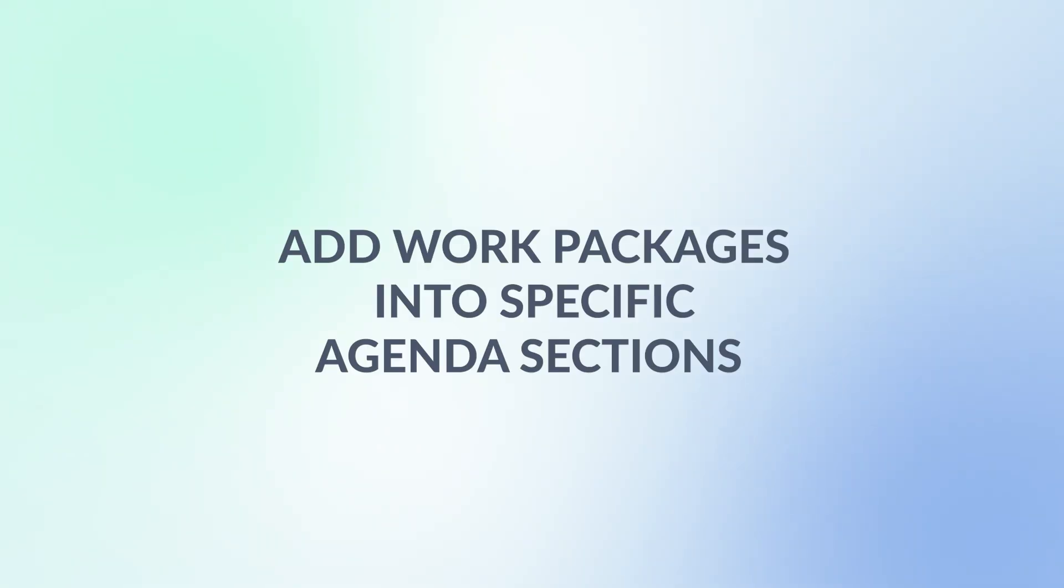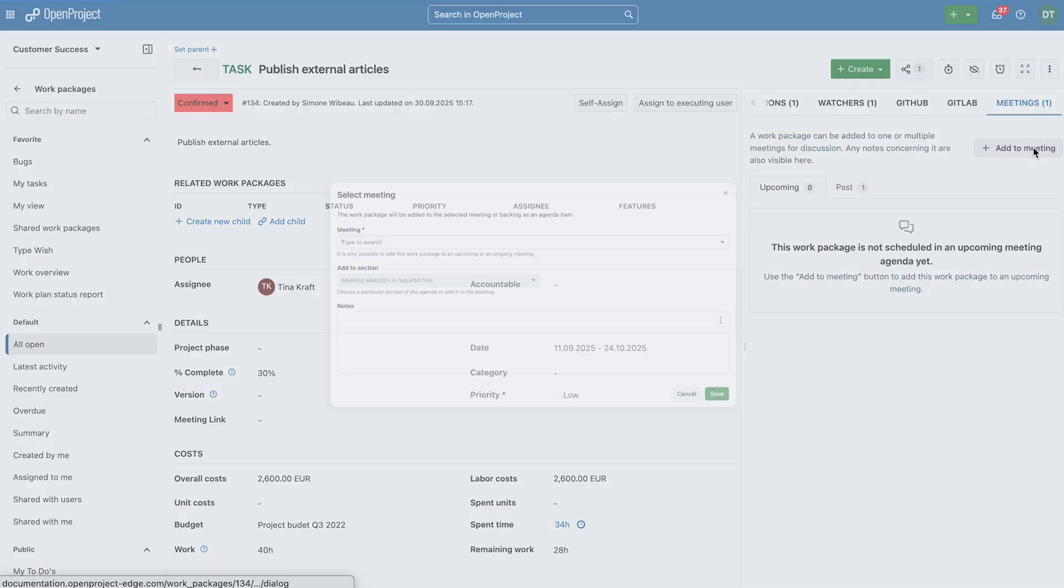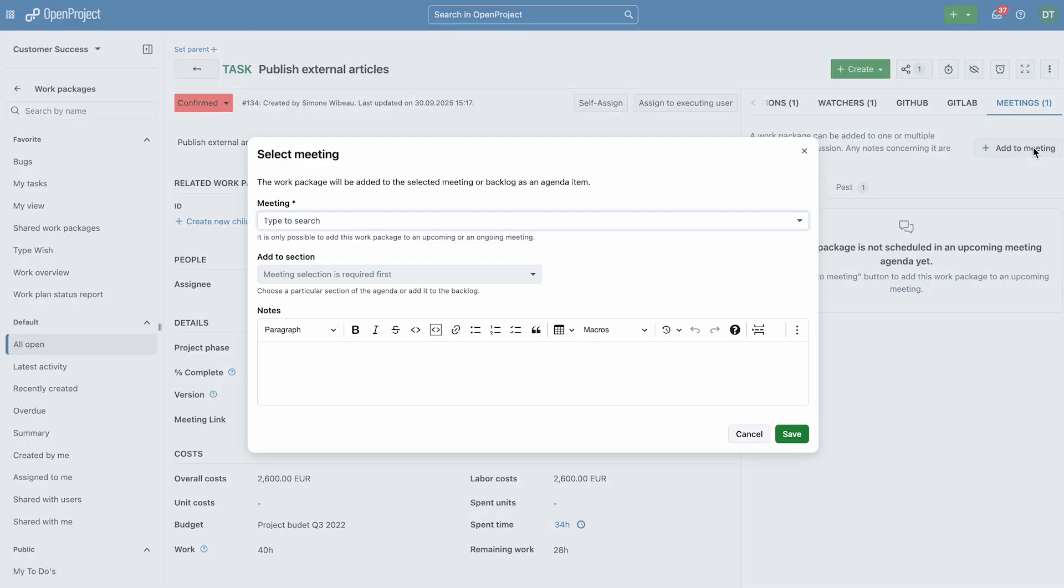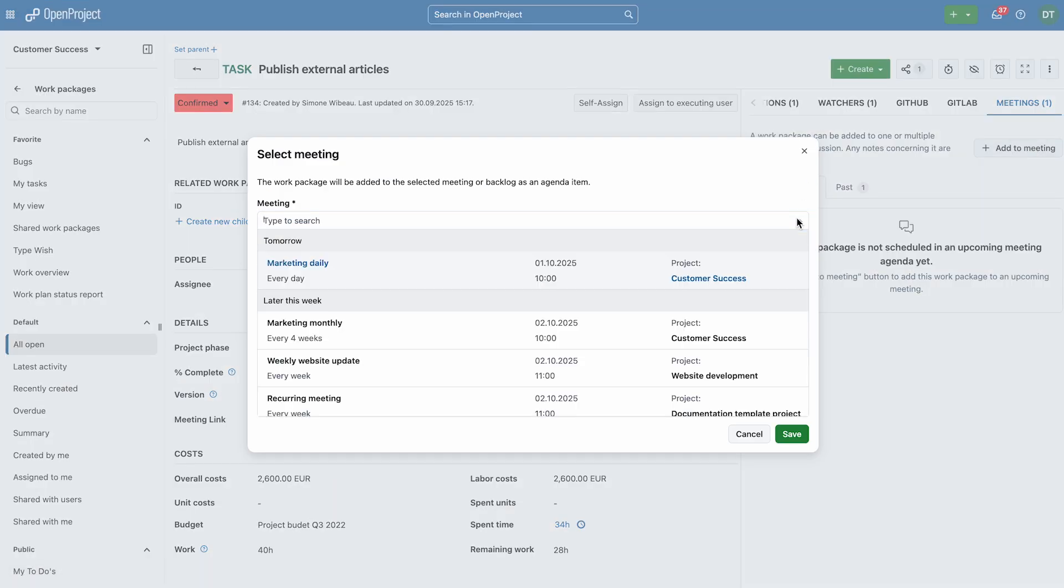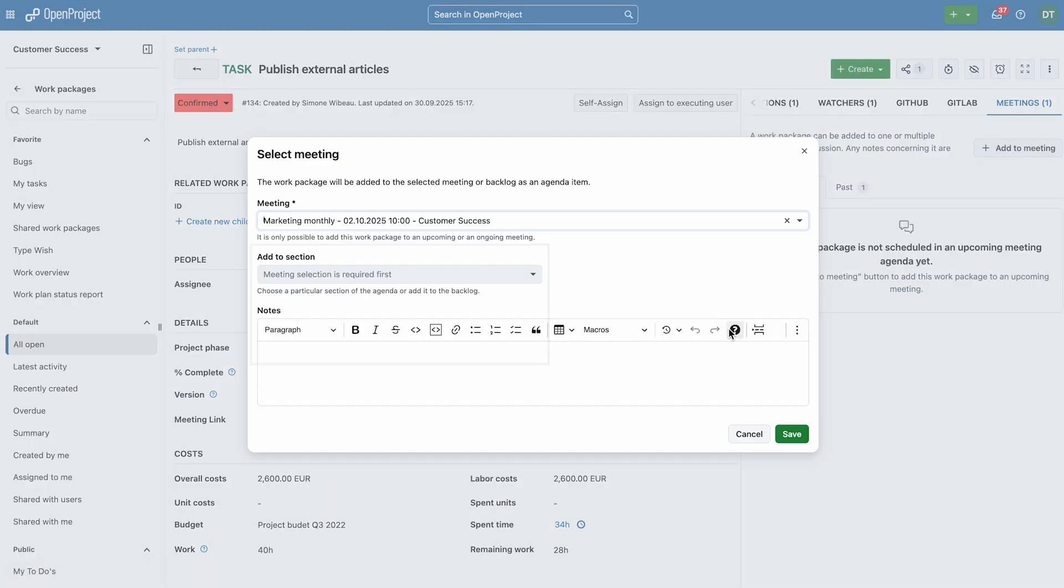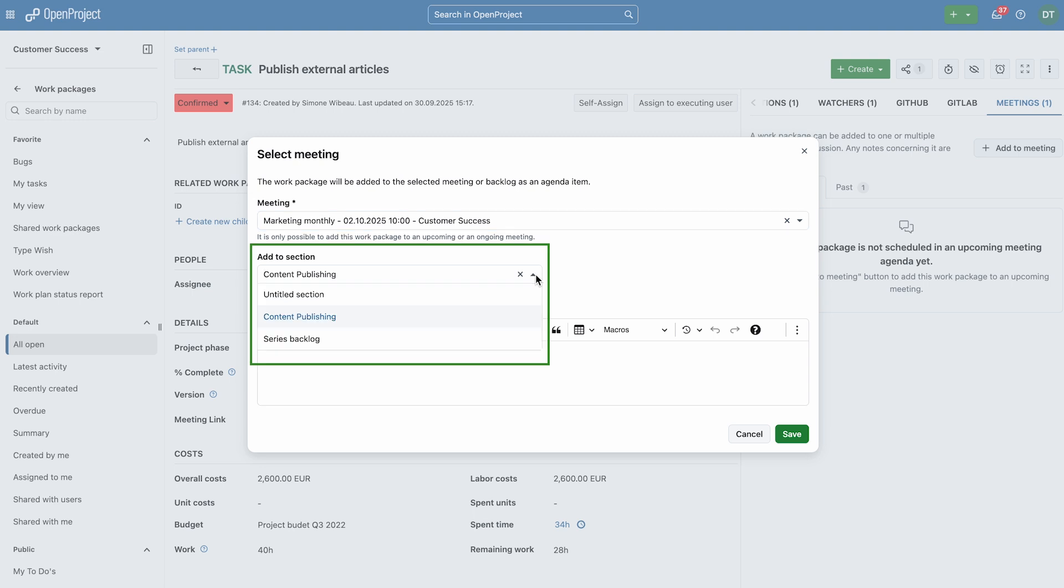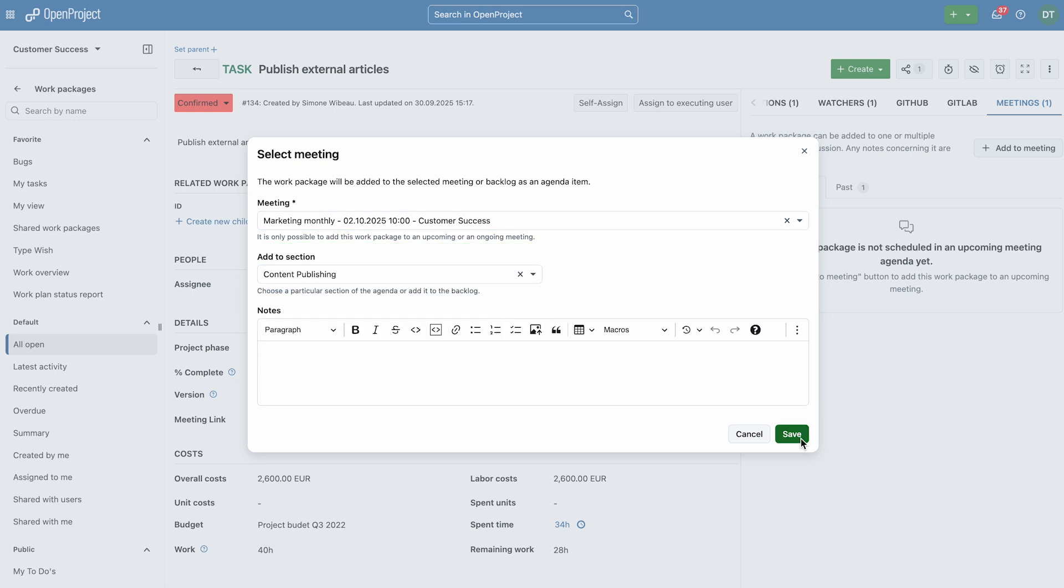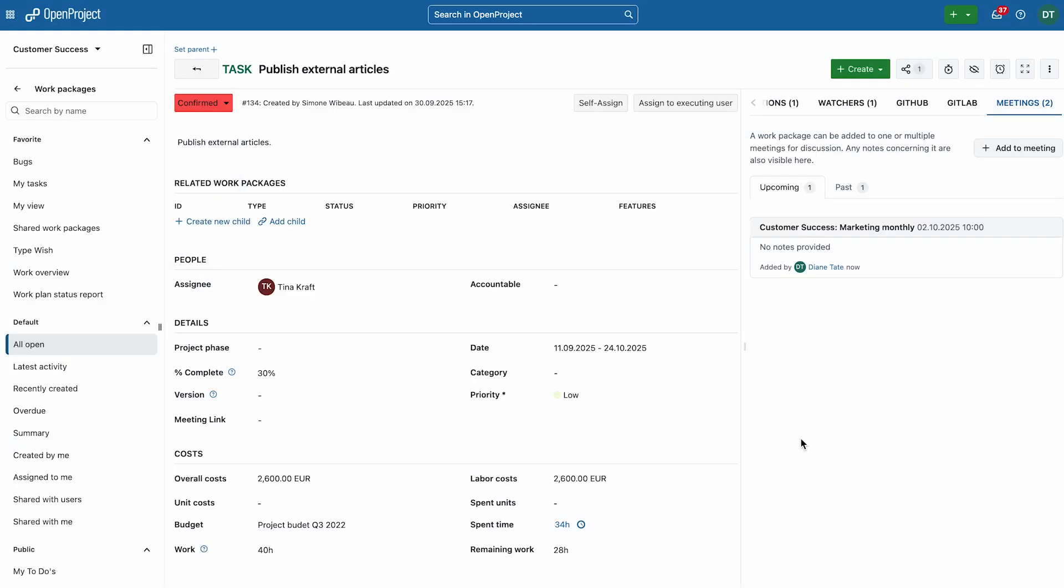You can now add work packages directly into specific agenda sections from the Meetings tab. This way, work packages are directly connected to the relevant discussion points in your agenda, turning conversations into actionable tasks without leaving the meeting.